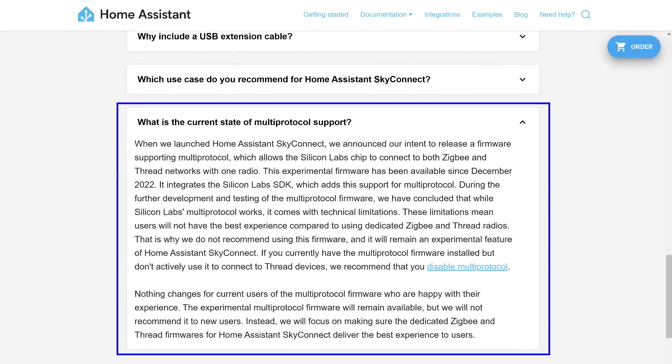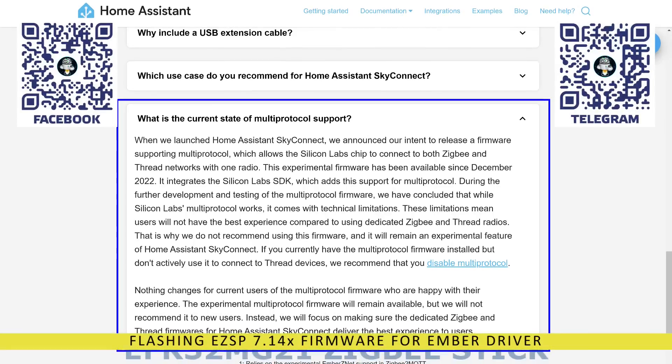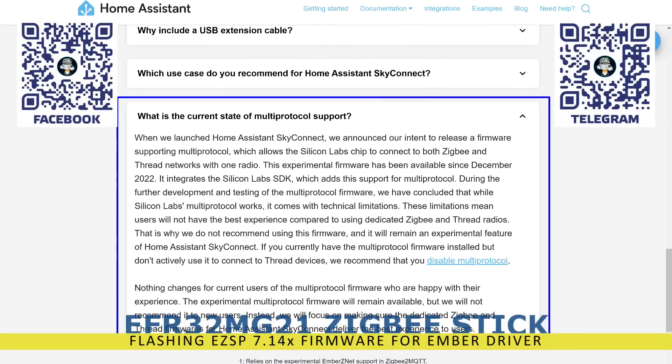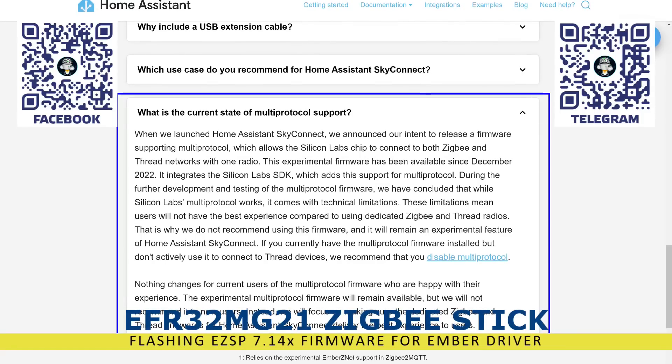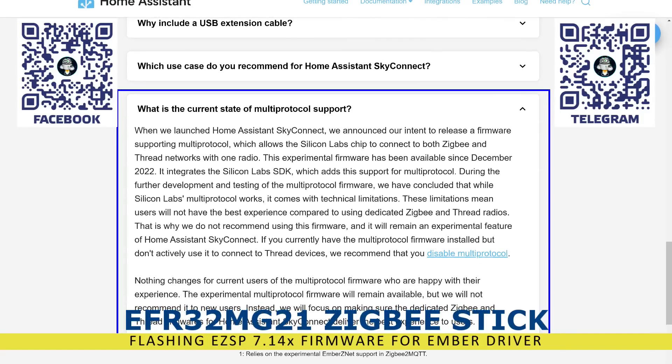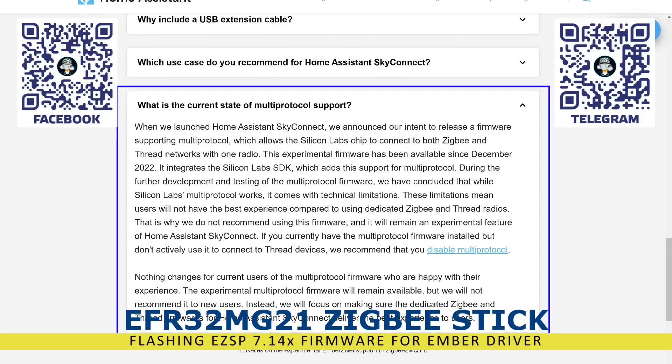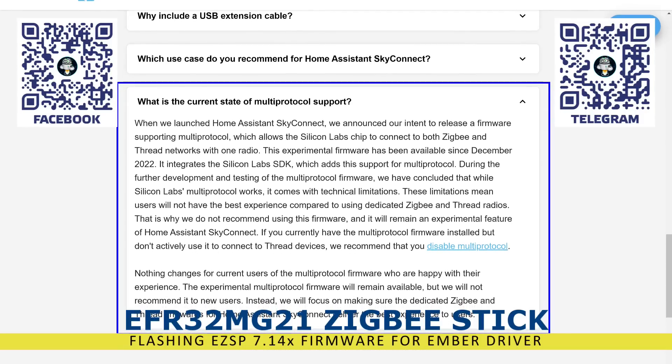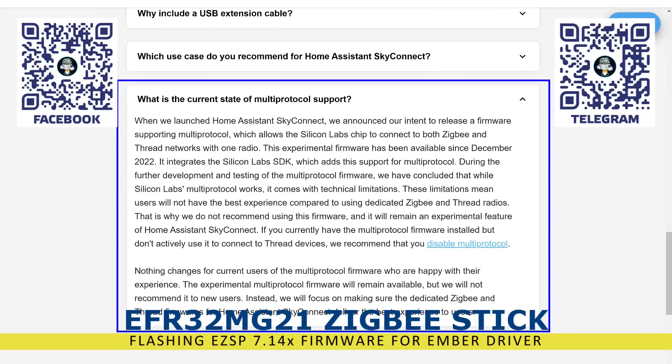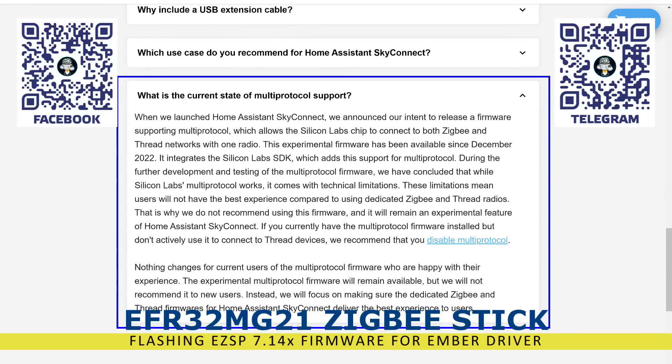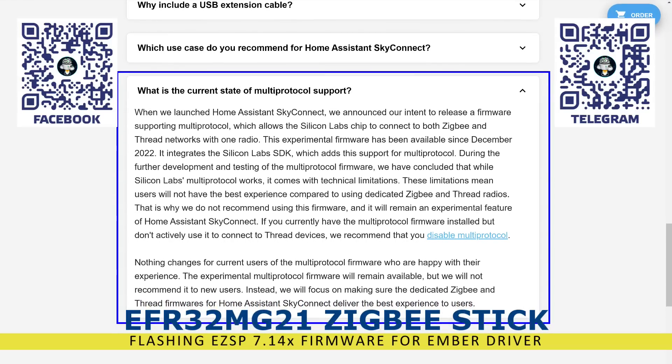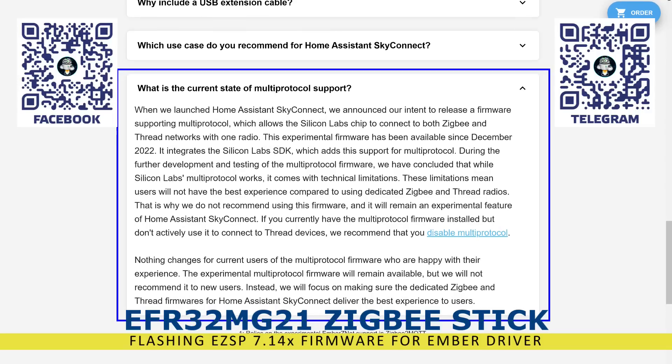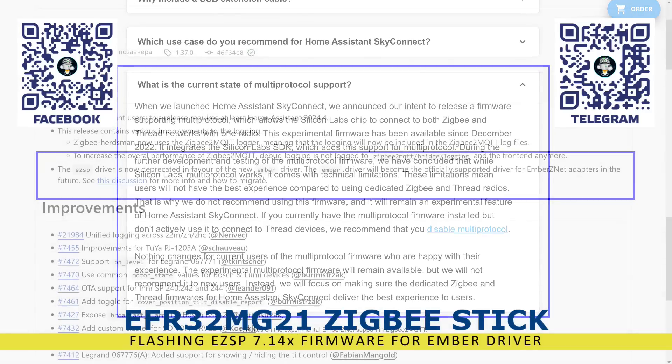Hello friends. Recently, there have been two updates regarding the operation of ZigBee coordinators based on the EFR32MG21 module. The first update is about the multi-protocol firmware that allowed a single coordinator to operate with both ZigBee and Thread networks. It has been announced that development for this firmware will not continue due to functionality limitations. Instead, efforts will shift towards separate firmware for each protocol. I have made a tutorial video about installing the multi-protocol firmware, and I will leave a link in the description.